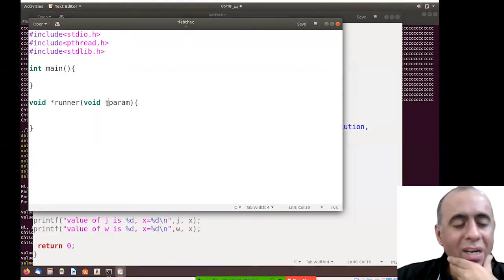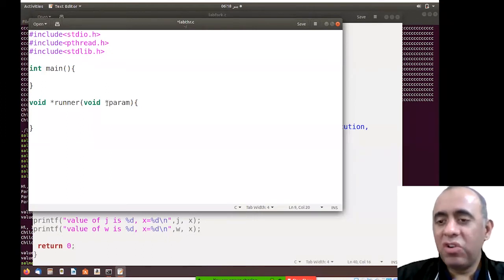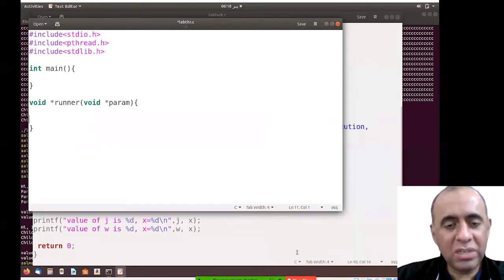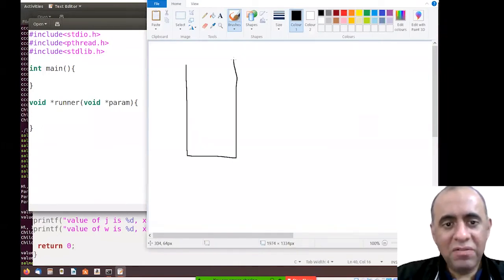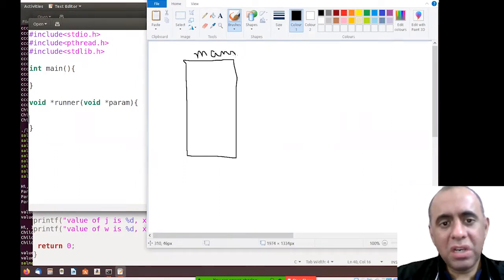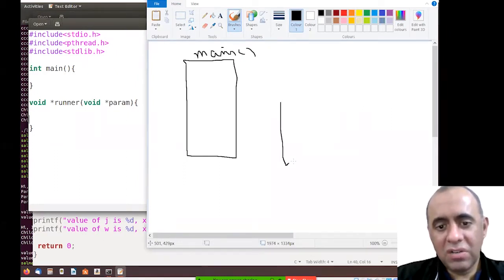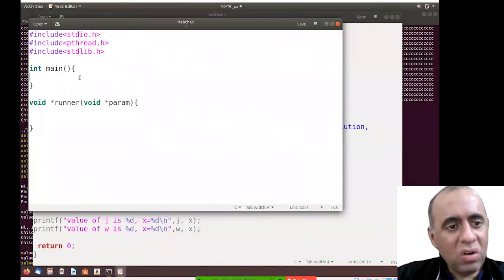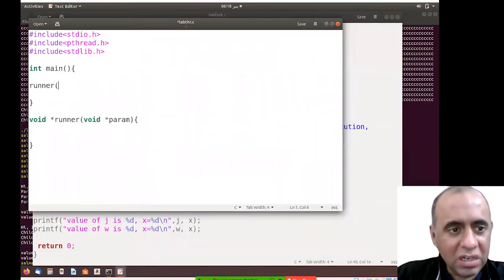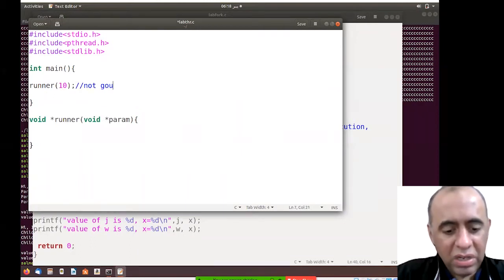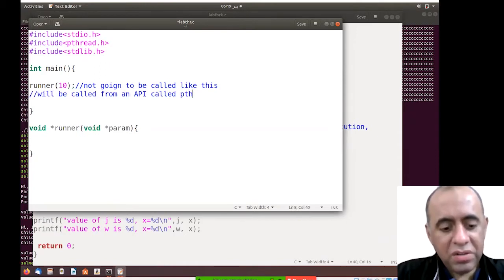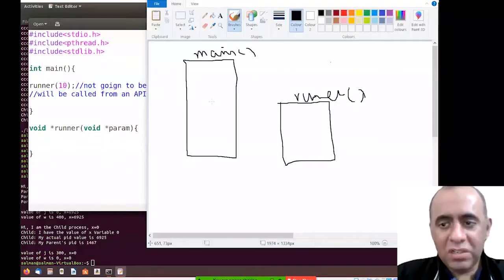The reason void is used is that it's a generic data type — it allows you to change the type of data you're sending into this function. For example, this is the main function and this is the runner function, which is the thread function. Inside the runner function there is a parameter. The main function will not be calling the runner function traditionally — it will be called from an API called pthread_create.